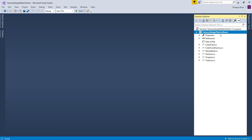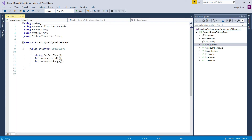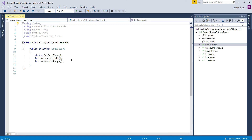I have created a console application named FactoryDesignPatternDemo and added a few classes. Step one is to create the product interface. I have created an interface named CreditCard.cs. As part of this interface, I have declared three methods: getCreditCardType, getCreditLimit, and getAnnualCharge. Step two is to create the product classes. I have added three classes: MoneyBack, Platinum, and Titanium. The MoneyBack class implements the CreditCard interface and provides implementation to getCreditCardType, getCreditLimit, and getAnnualCharge.